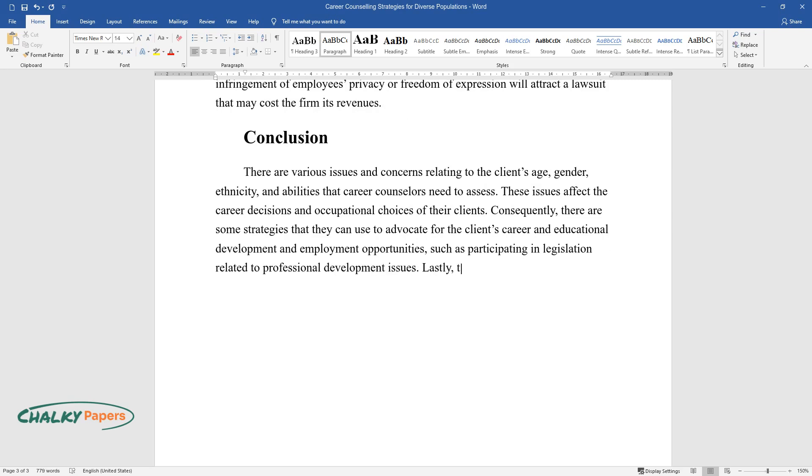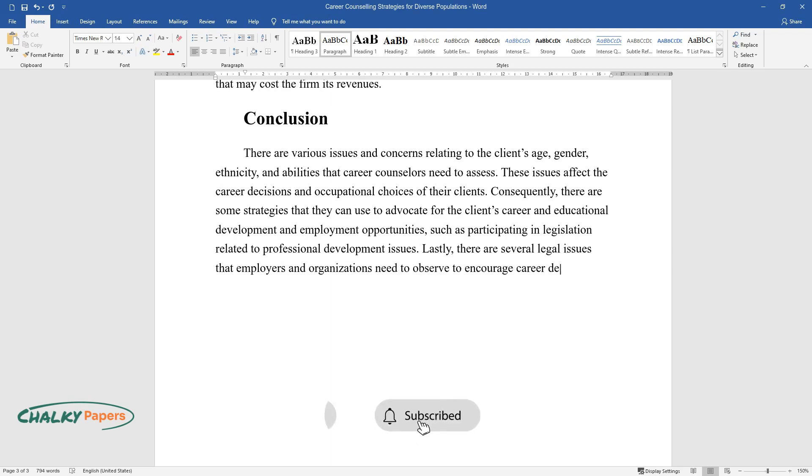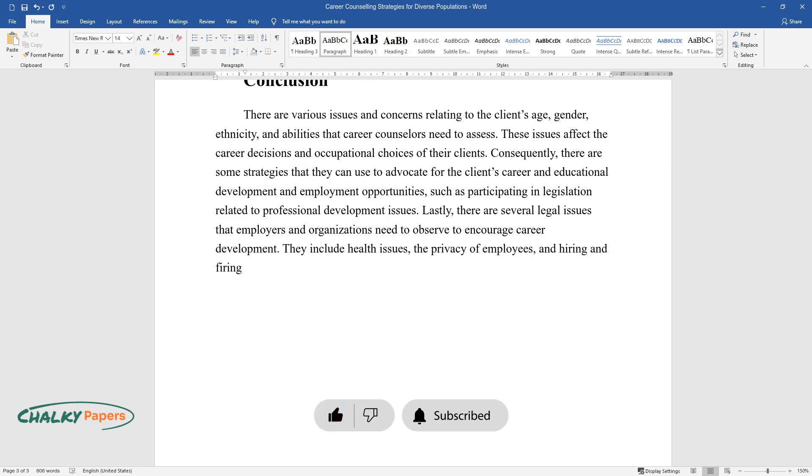Lastly, there are several legal issues that employers and organizations need to observe to encourage career development. They include health issues, the privacy of employees, and hiring and firing, among others.